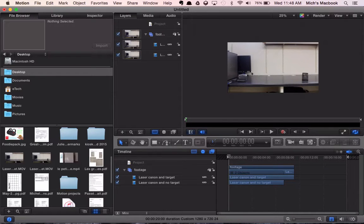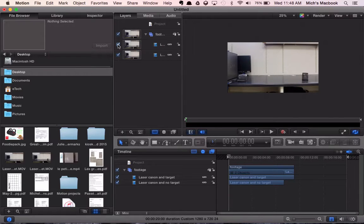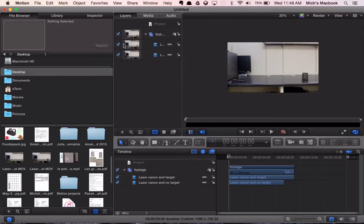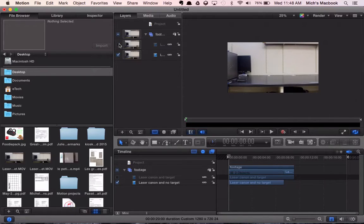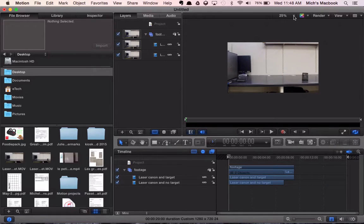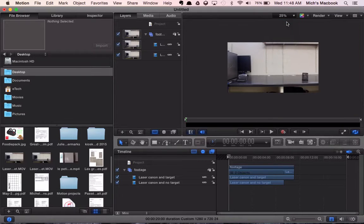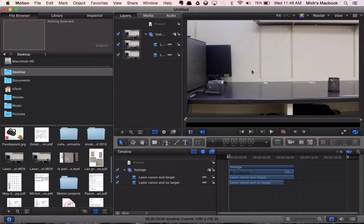This is our footage, and if we uncheck here you can see we've got our two different video clips in there. The one on top has our target, and if we take that check off you'll see it's exactly the same because I use the tripod, but our target is no longer in there. So now we can change our zoom here to fit; it'll just bring us in a little bit closer.